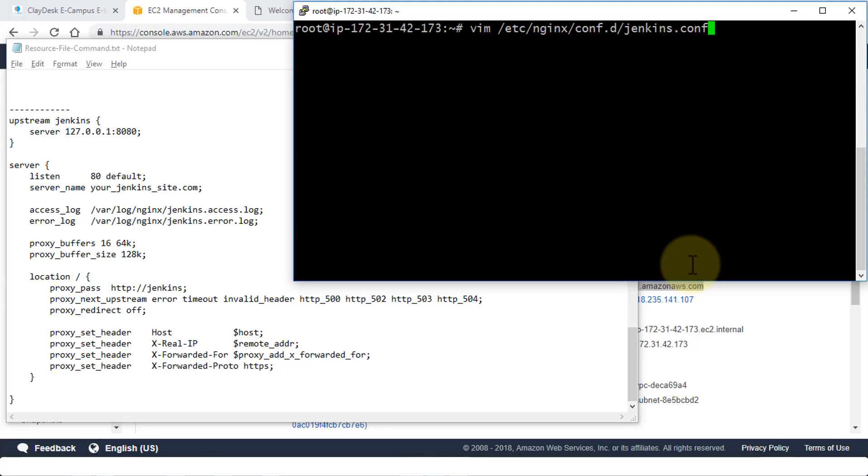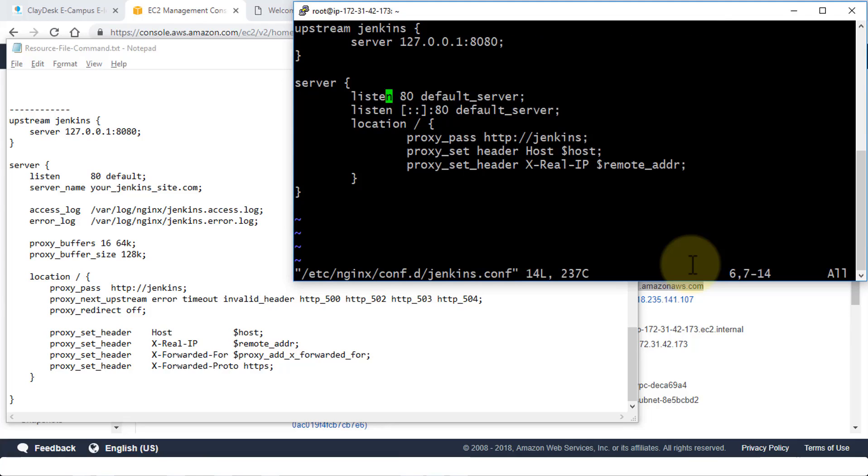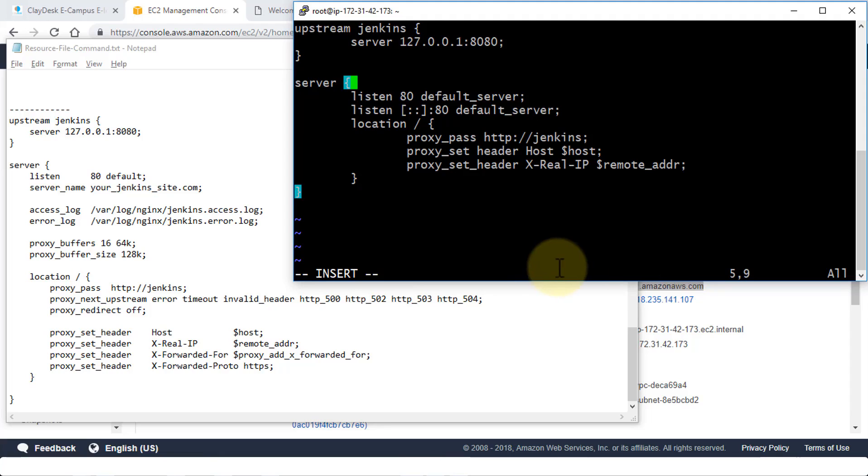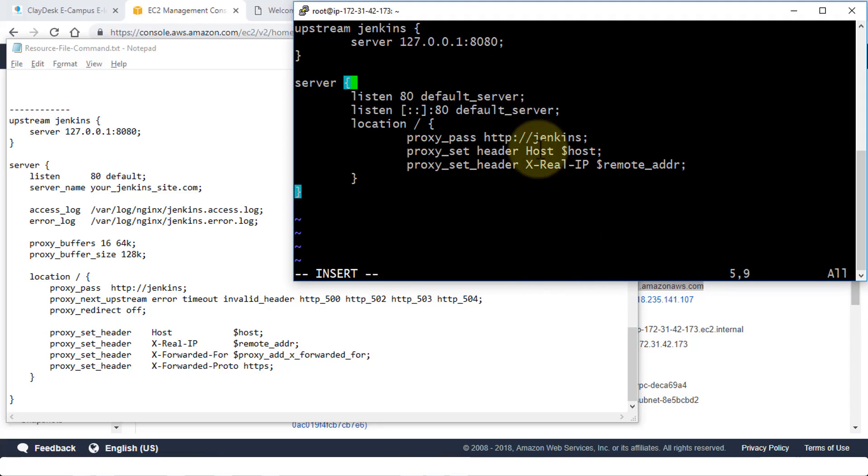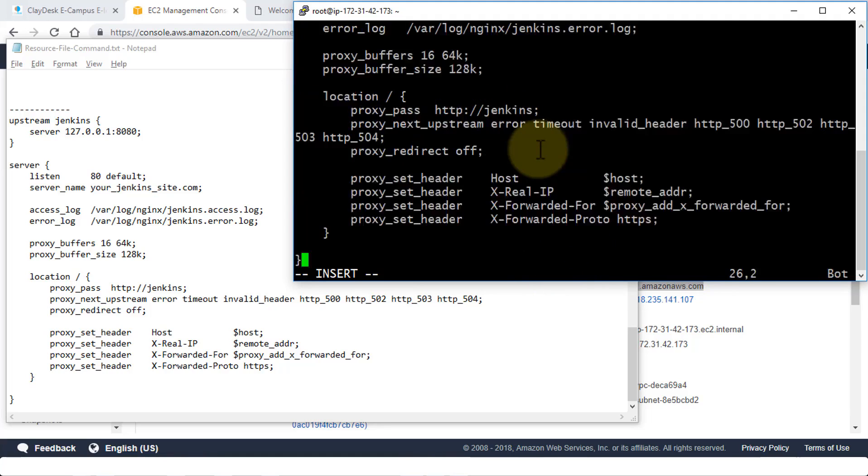There it is. So just do VIM /etc/nginx/conf.d/jenkins.conf file. This is going to bring up the editor. If you already have something in it, just make sure you do the insert and then get rid of everything. I'm going to copy and paste this into this file.